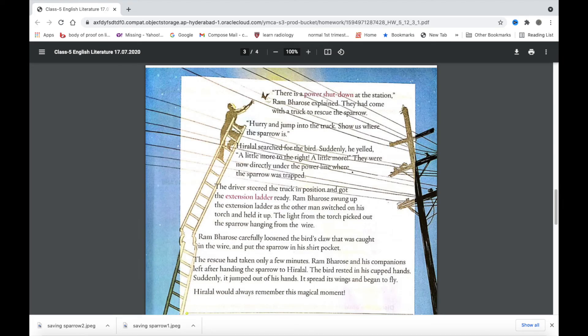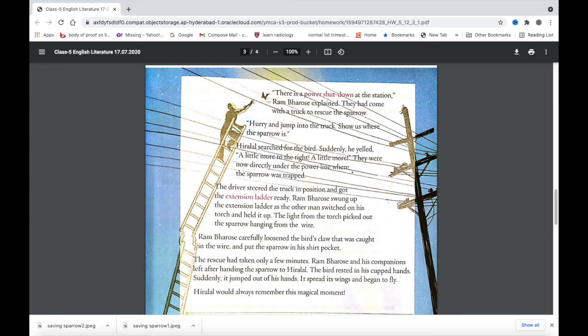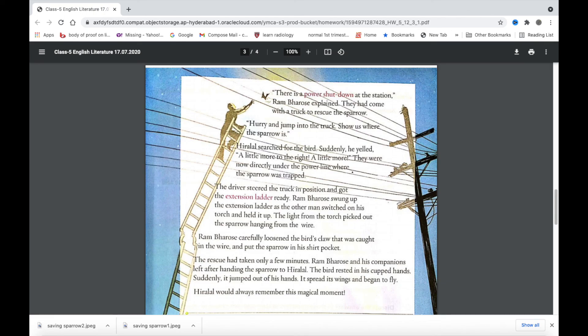Then Ram Bharose swung up the extension ladder while another man from beneath held up a torch so that he could see the sparrow clearly. He then disentangled the claw of the sparrow from the power line, put the sparrow in his shirt pocket and brought it down and gave it to Hiralal. When the sparrow was placed in the cupped hands of Hiralal, the bird slowly opened its wings and flew away. This was a magical moment for Hiralal.